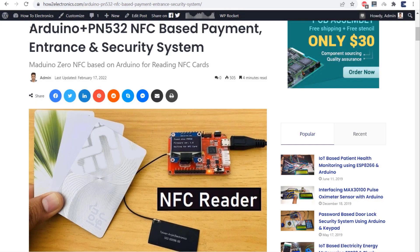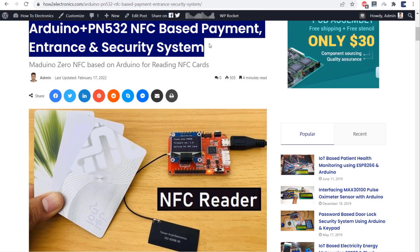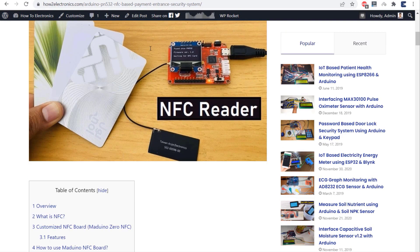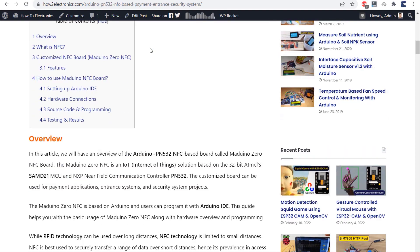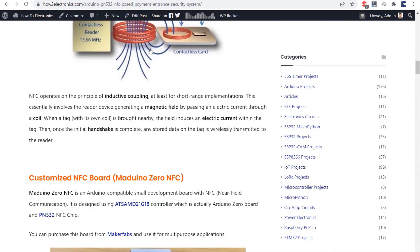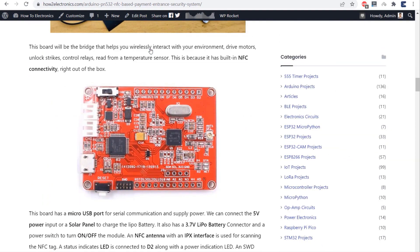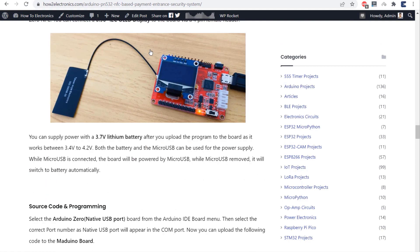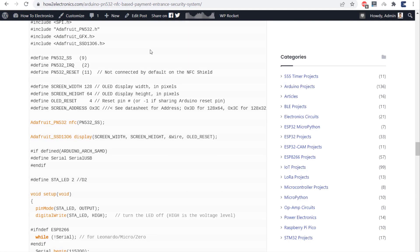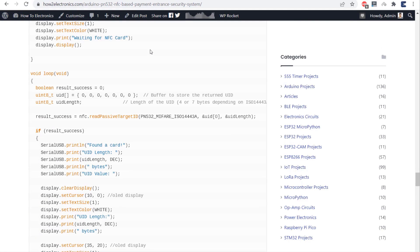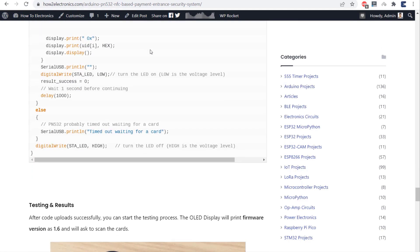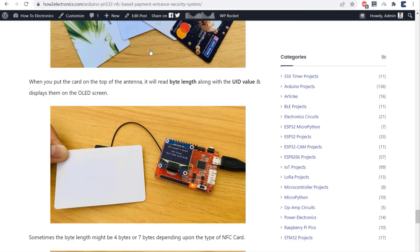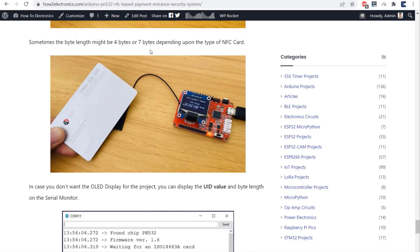To learn more about this board, you can visit the HowToElectronics website article. The board details and the library along with the source code can be found here. I hope you like this video very much. Thank you so much for watching. Subscribe to this channel for more interesting videos.